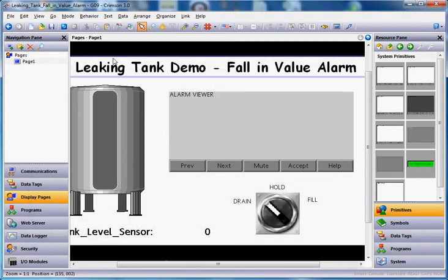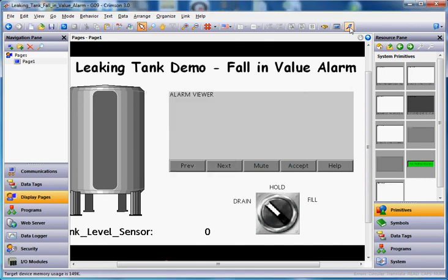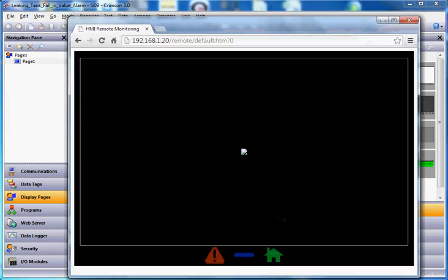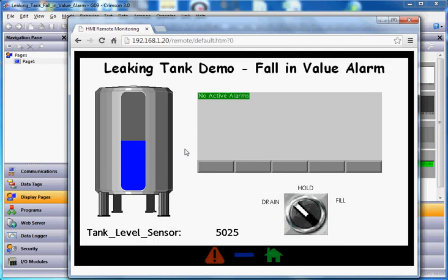Let's go ahead and download this to our screen and see what happens. I'll go ahead and download it there. I'll pull up the web browser so that we can see that here. Give it a second here to start up.